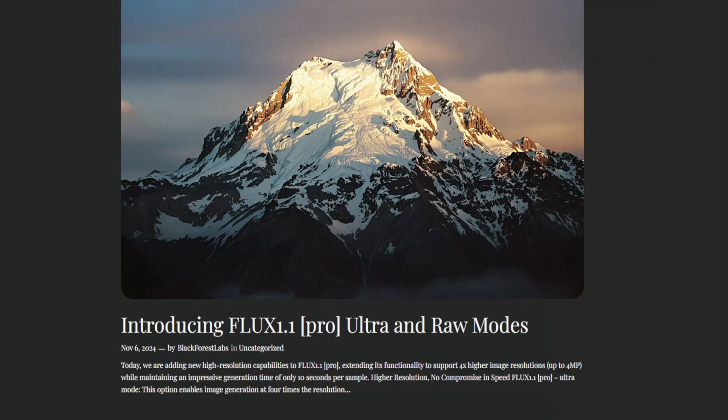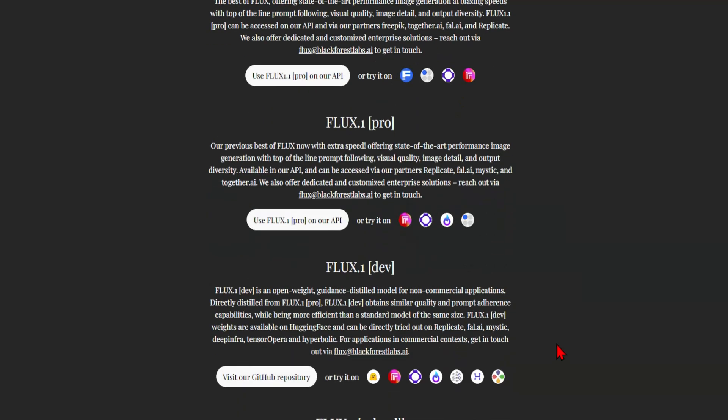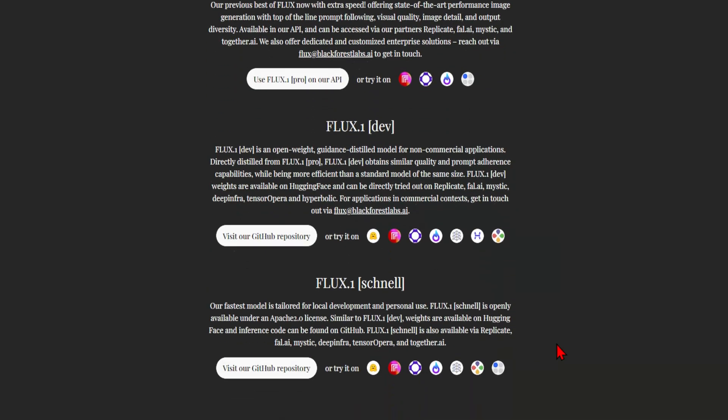Its latest release is Flux 1.1 Pro with ultra-high definition, and it's only available through the API. However, there are four versions of the model, and the other two are FluxDev and Schnell version, which can be run locally and still have very high-quality output. I'll be going through the Schnell version, as it can create these photorealistic imagery with just four steps.